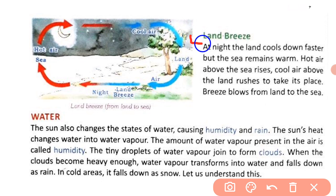At night, the land cools down faster but the sea remains warm. Now hot air above the sea rises, and cool air above the land rushes to take its place. Is tarah land breeze mein breeze blow hoti hai from land to sea — land se breeze sea ki taraf blow hoti hai.